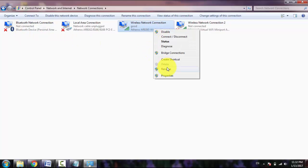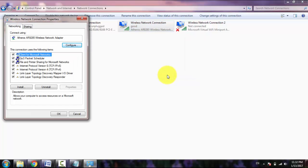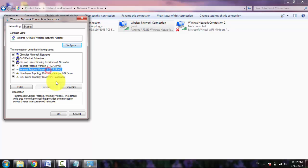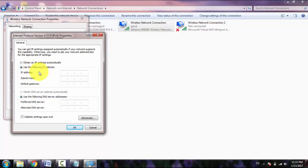Now just right-click on the connected network and click on Properties. Now here you have to select Internet Protocol Version 4, then click on Properties.